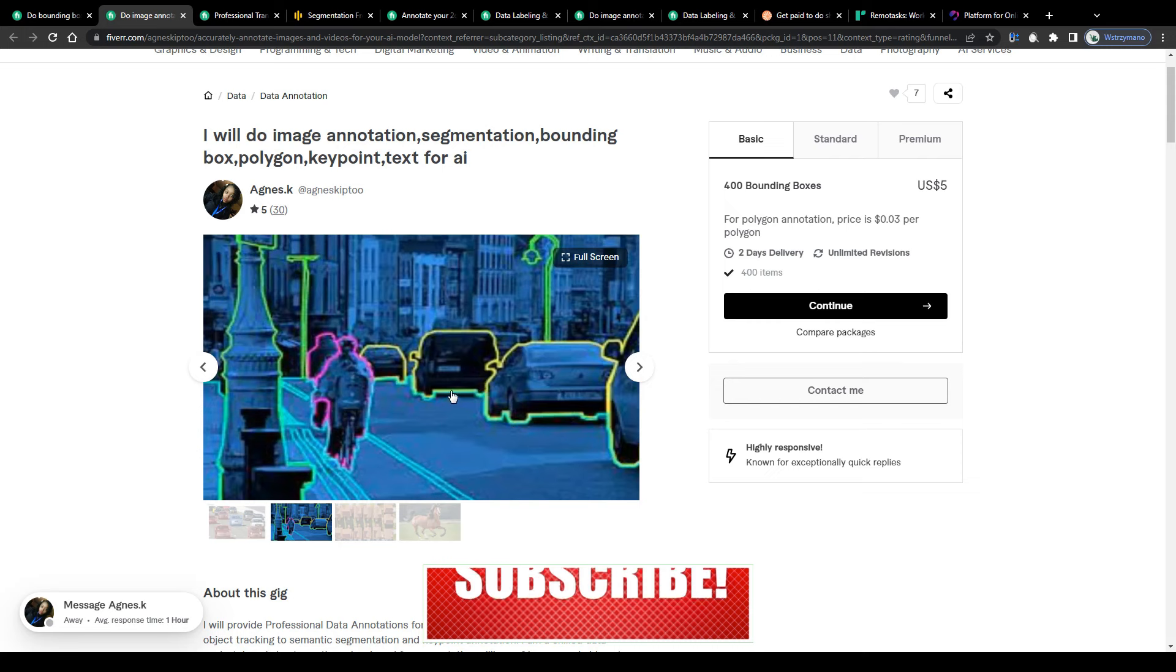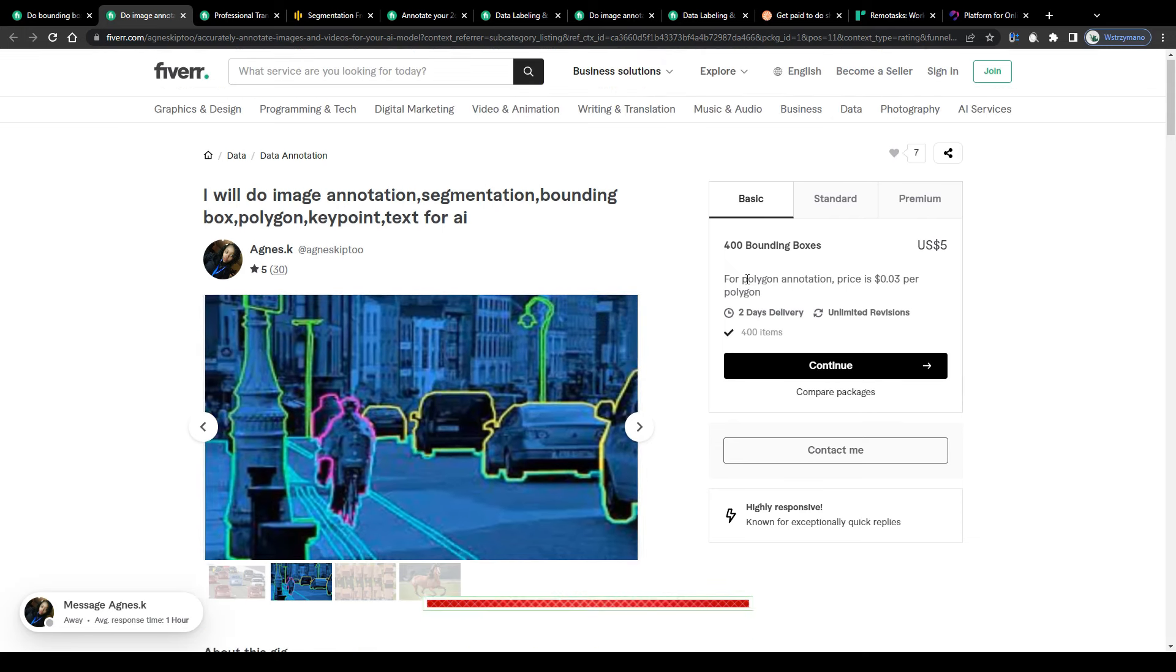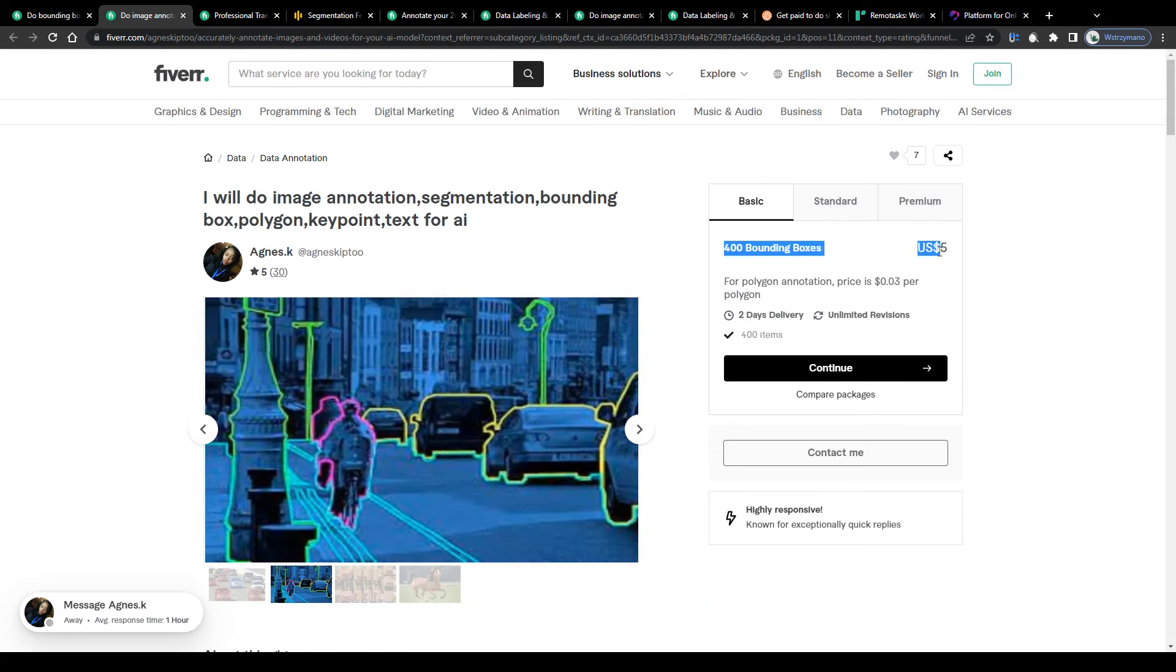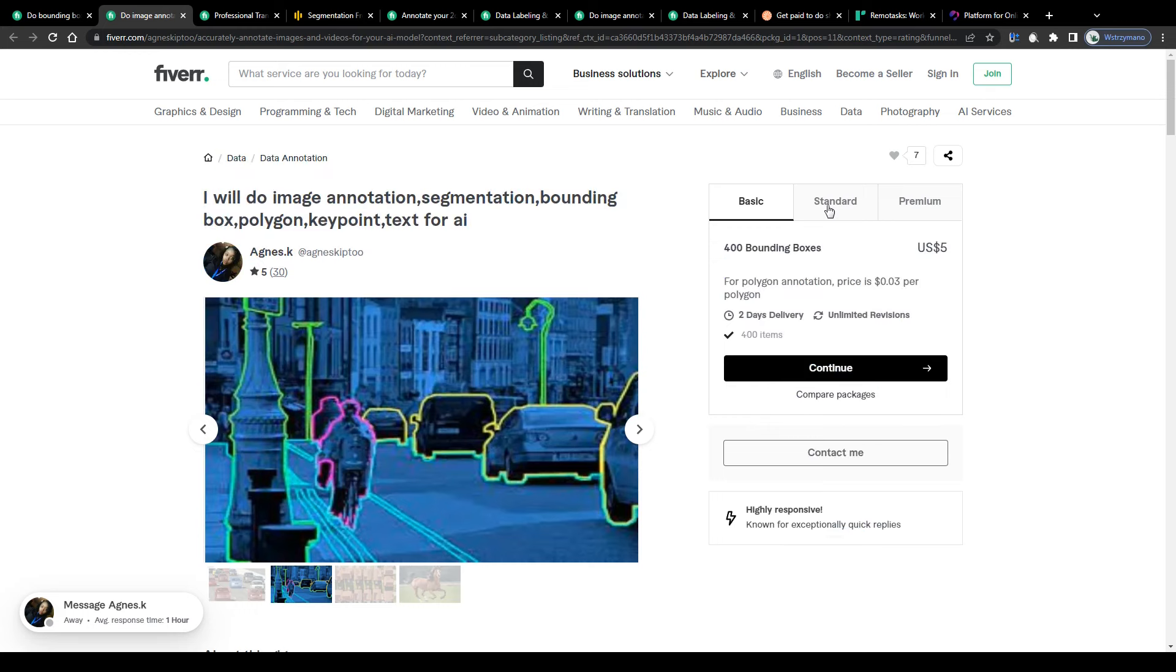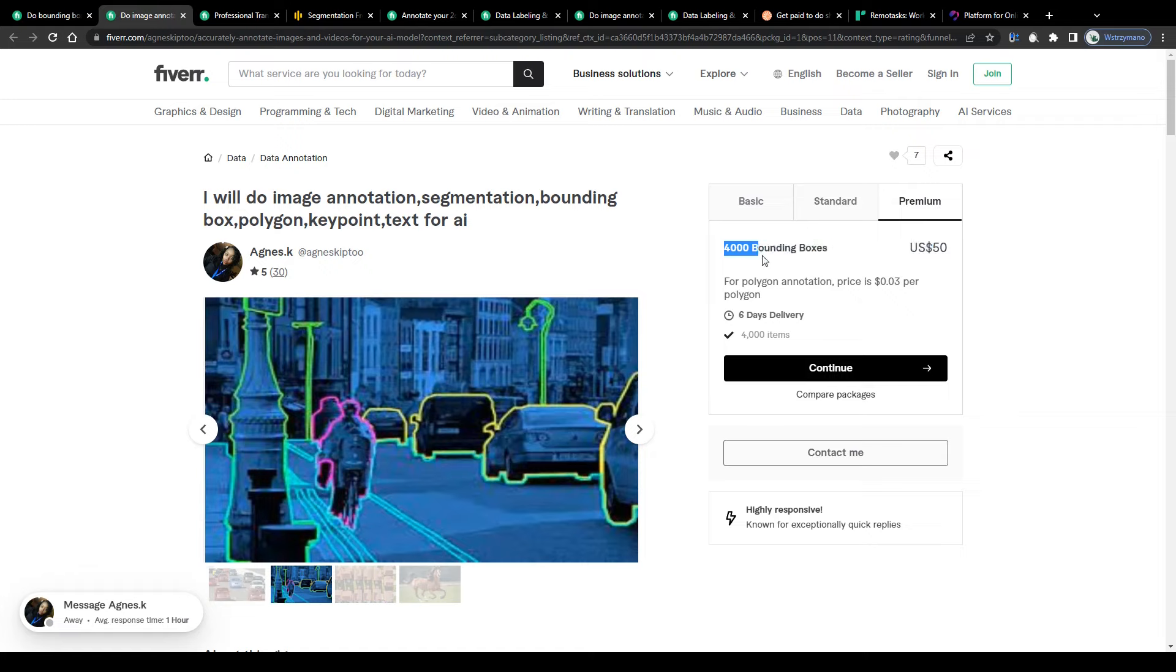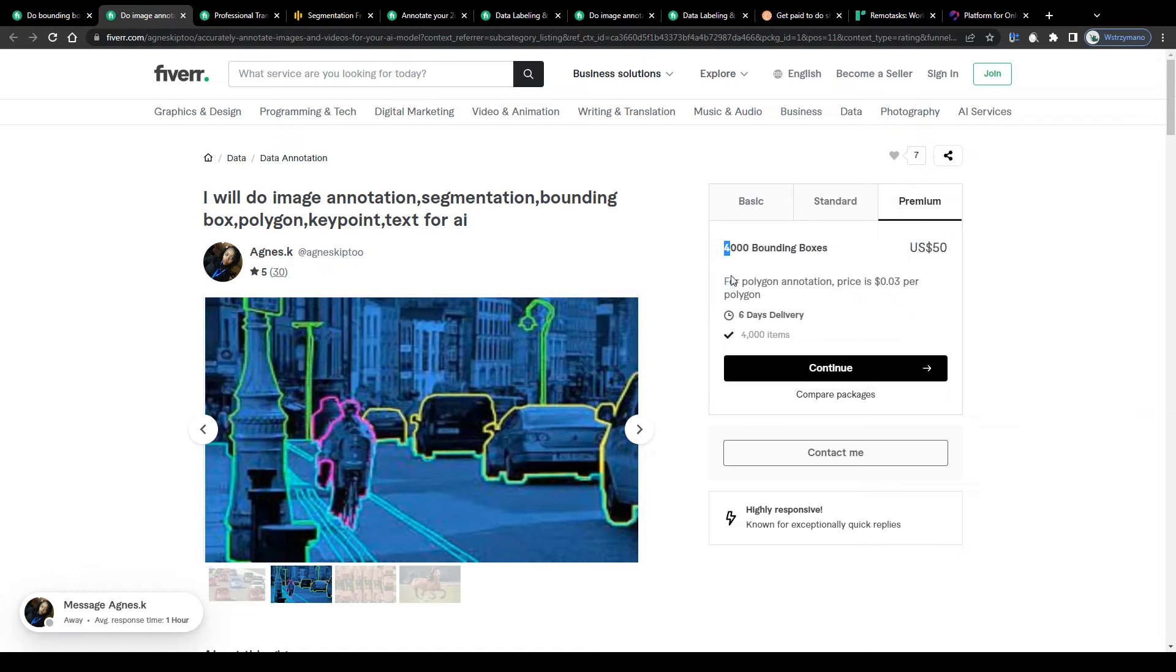And this freelancer here for instance charges $5 for drawing 400 of these bounding boxes around objects on images, $25 for 2000 boxes and the most expensive package includes 4000 of these bounding boxes for a price of $50.